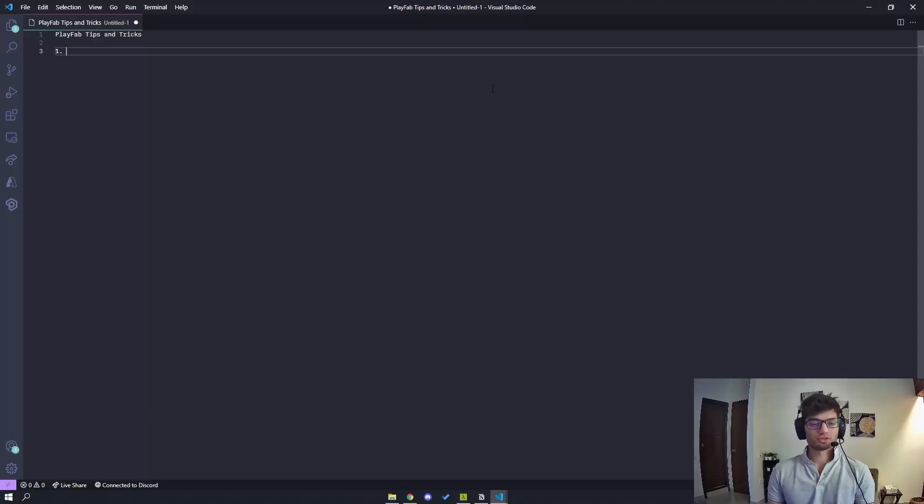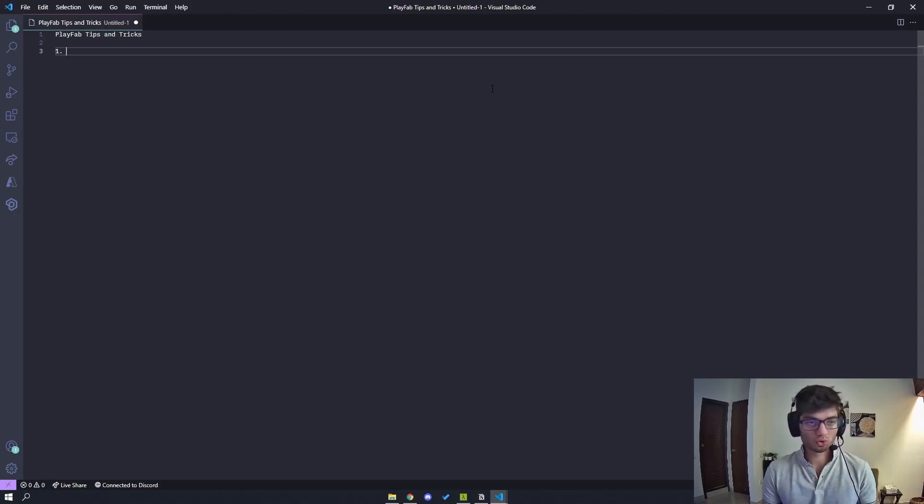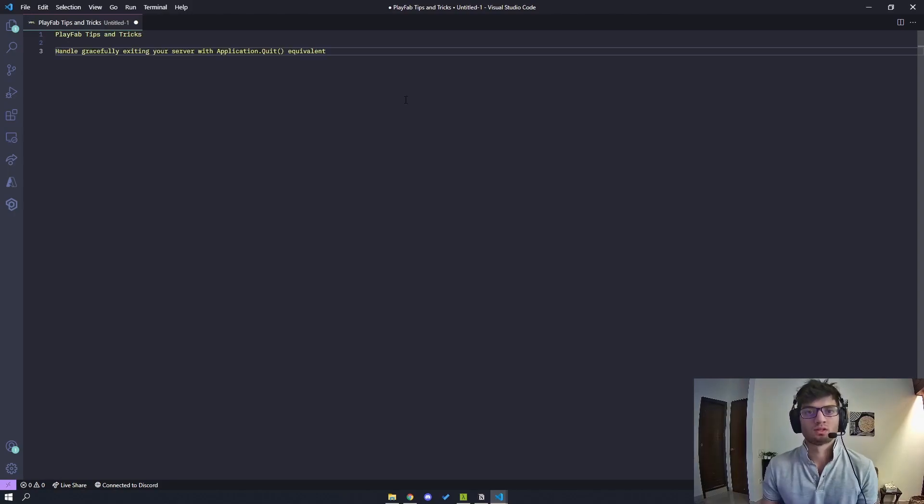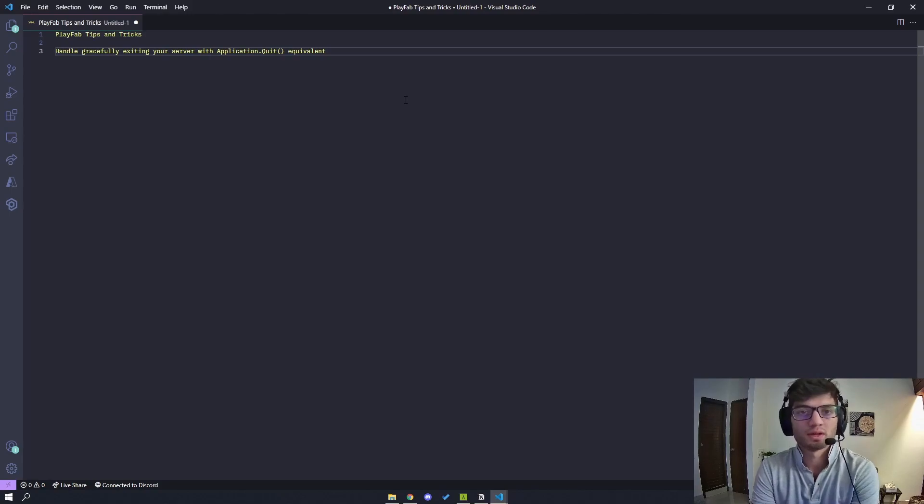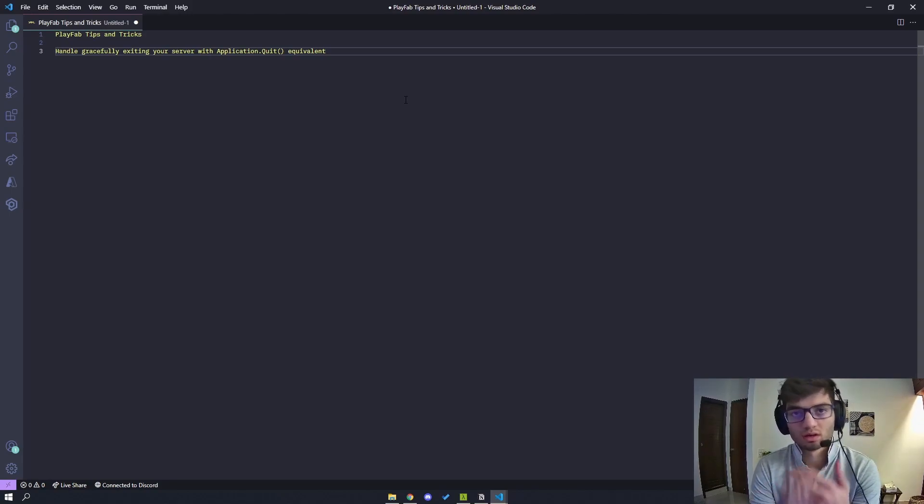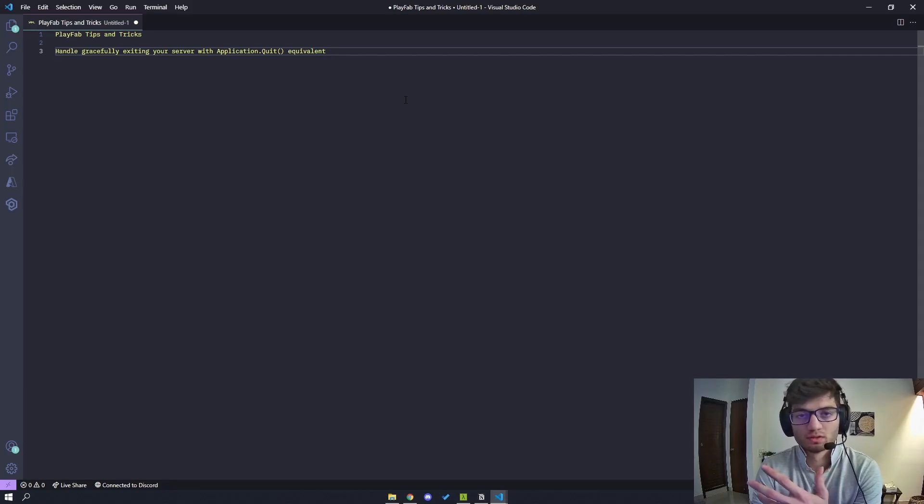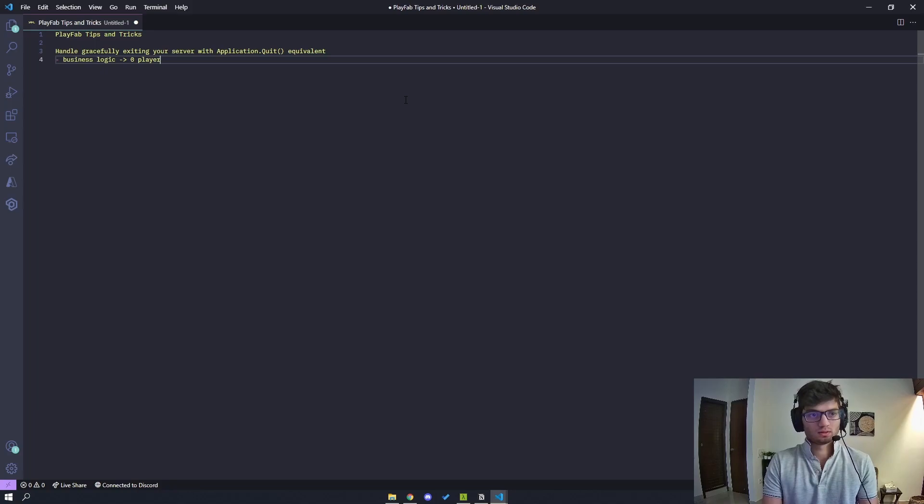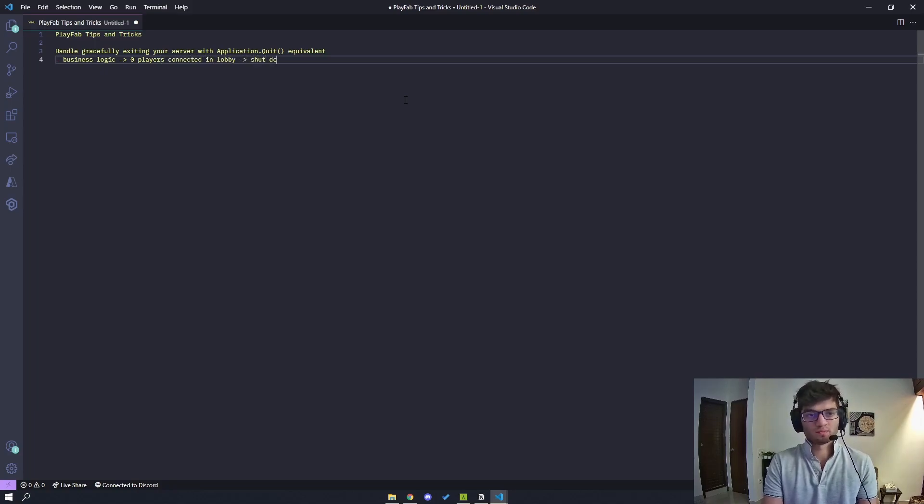Alright, so the first tip I have is to figure out how to gracefully terminate your server. In my case I had the need where I had to terminate the server as soon as the player count of the server dropped to zero. So that was part of my business logic where I had zero players connected in lobby, shut down the PlayFab server.